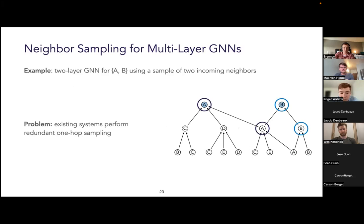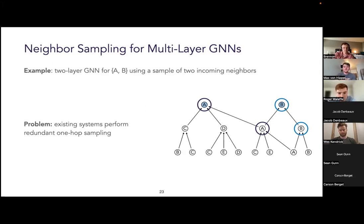The problem is made worse because existing systems perform a lot of redundant single-hop sampling to construct multi-hop neighborhoods. In our example, when traversing a two-layer GNN starting with nodes A and B, we sampled the one-hop neighbors for A and B in the first step — and then again in the second step, even though we had already done that sampling. This is common practice in existing systems like DGL, which samples neighbors for all unique nodes at every frontier in the sampling process.